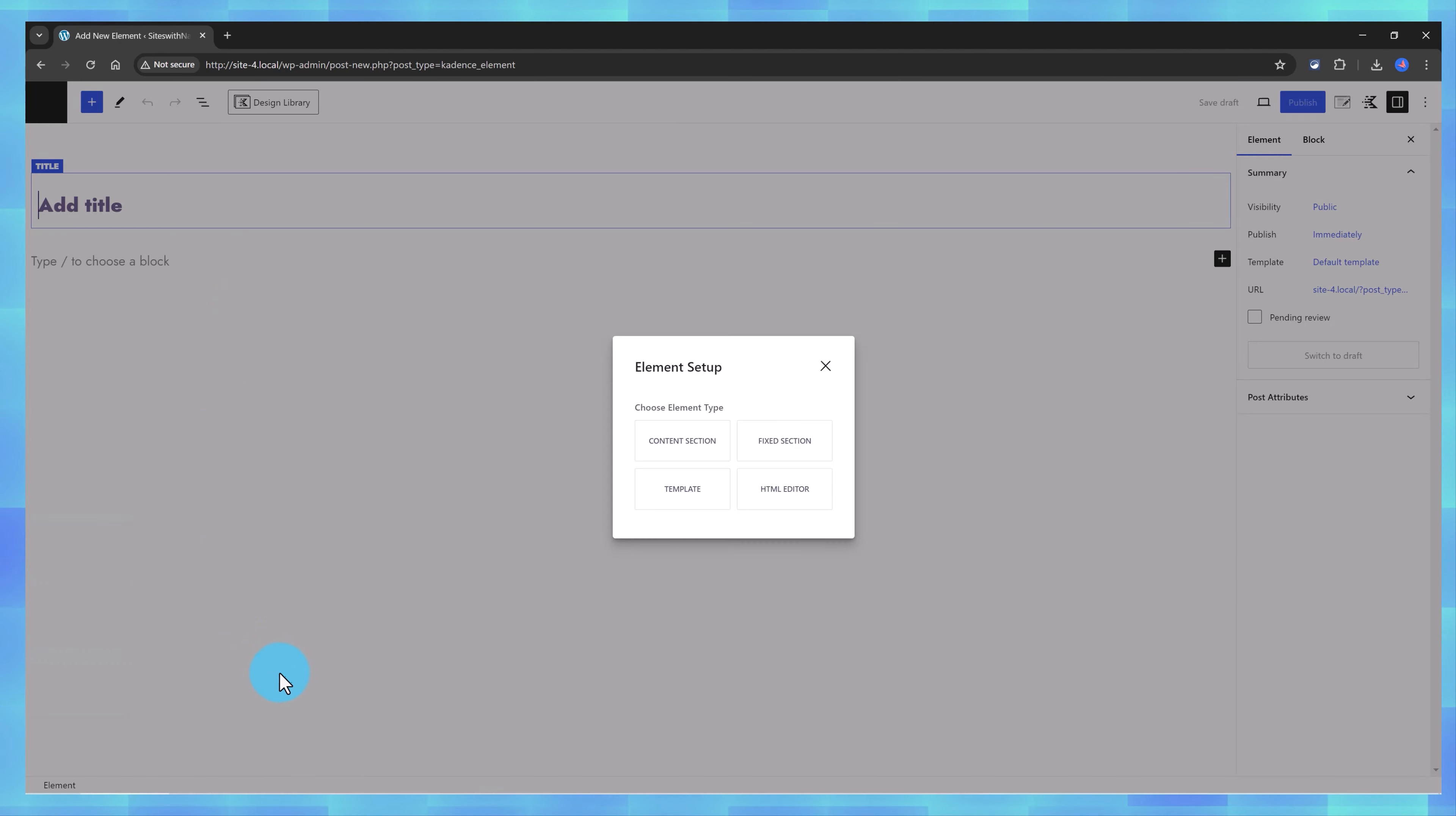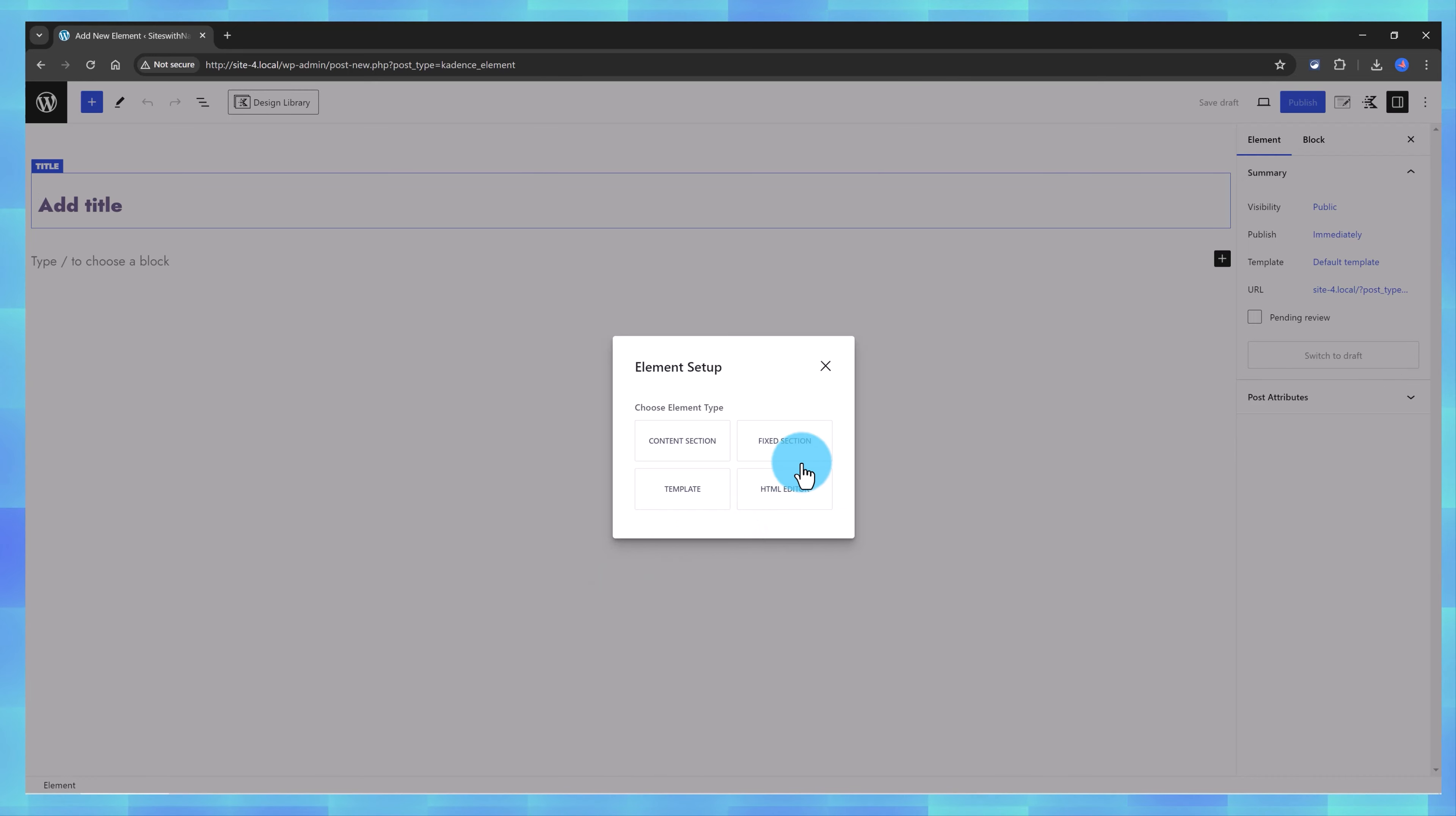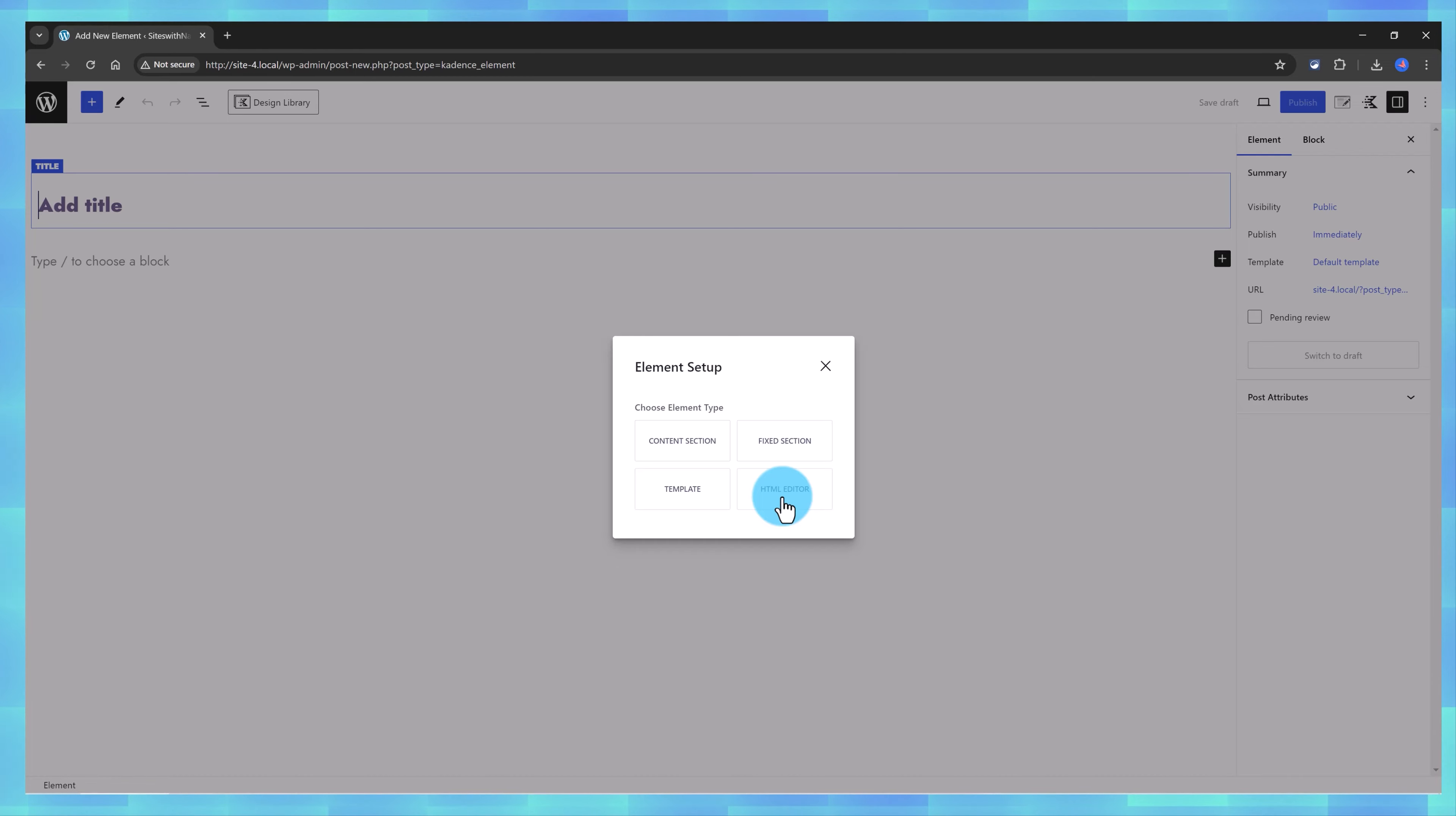It comes with four types of Cadence Elements. Content Section Type where you create the Content Section that can be inserted to any area of your website, a Fixed Section, the one I will use today to create an element that will be fixed on your site in an area you specify. The Template Type is to replace an area of your website with your custom template, and the HTML Editor where you add in your code for more advanced users.